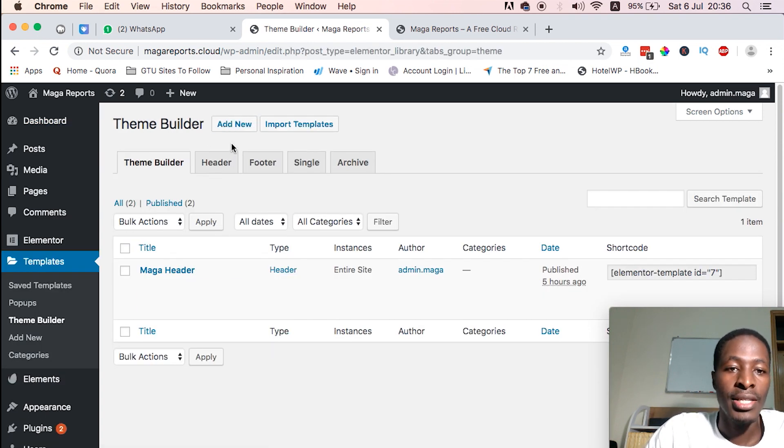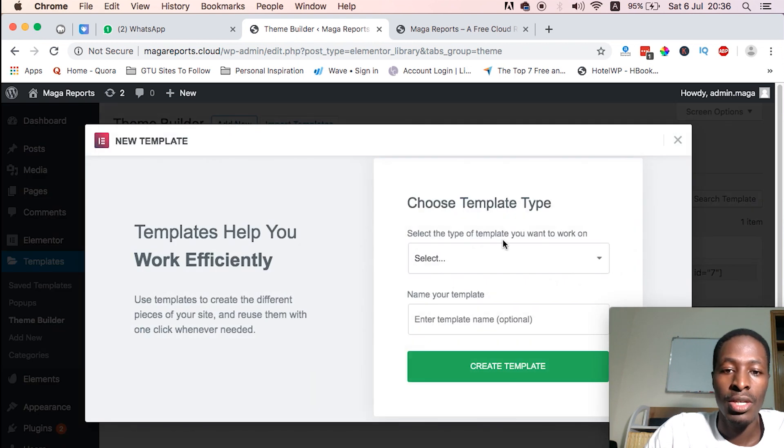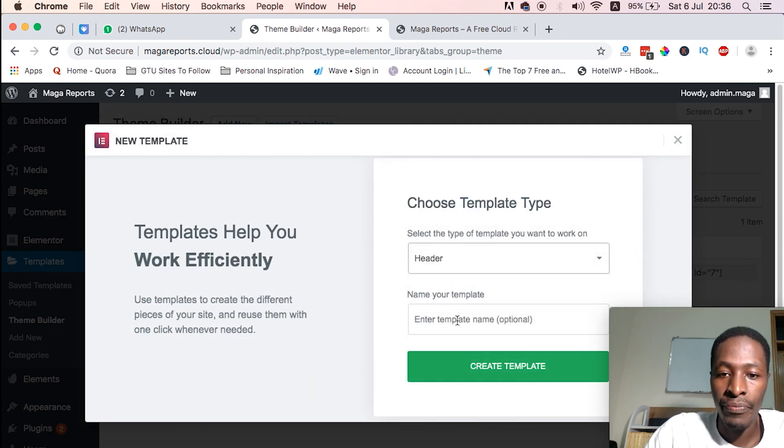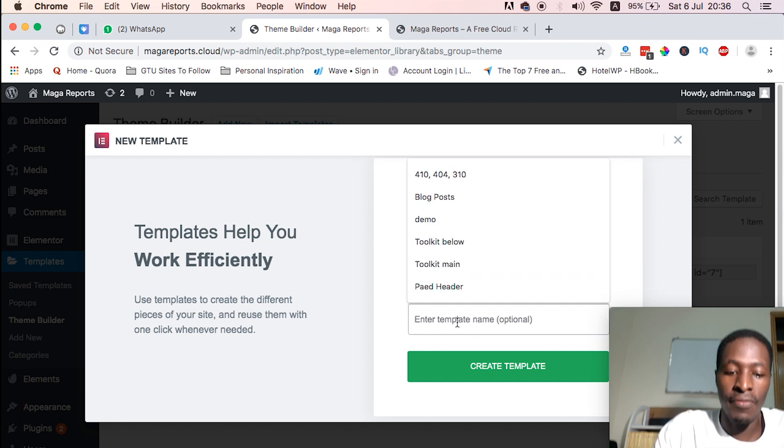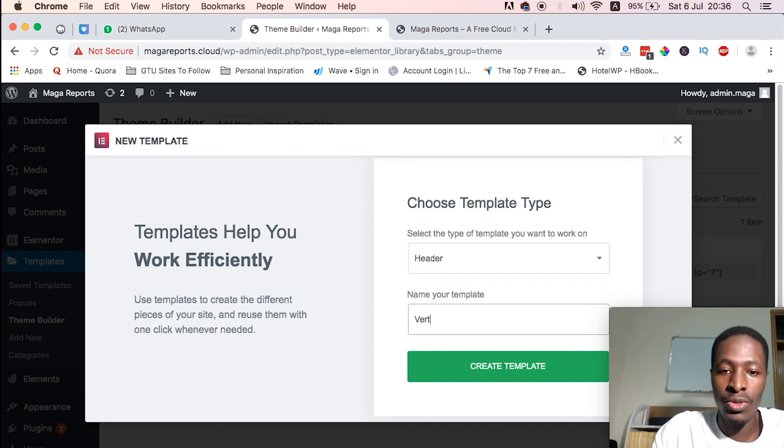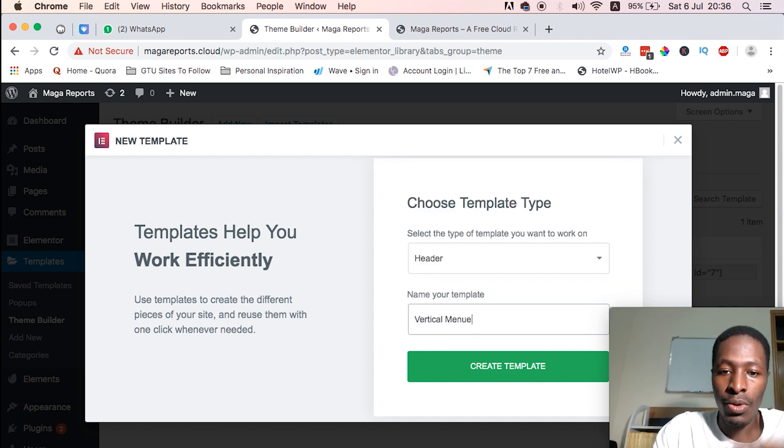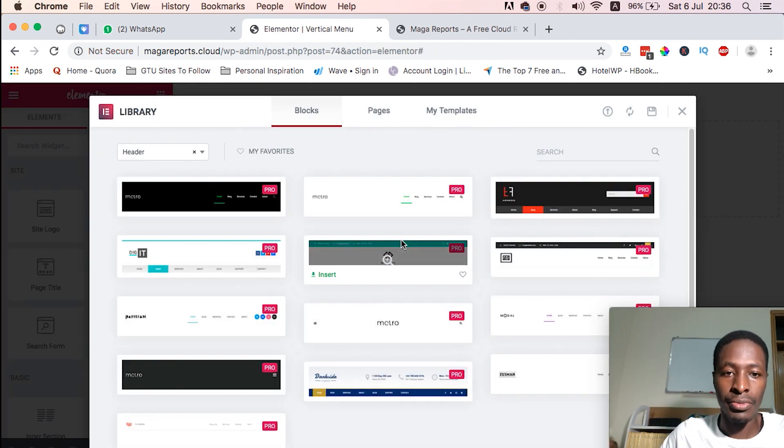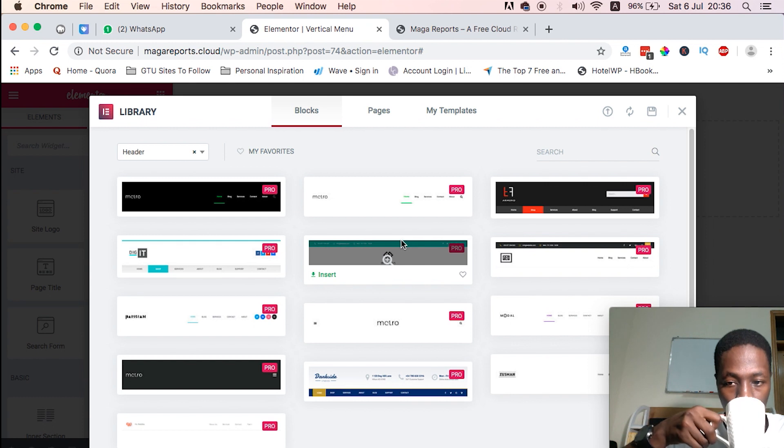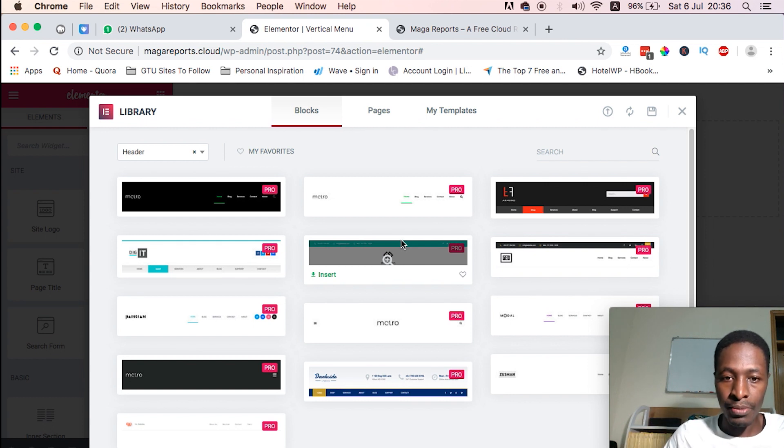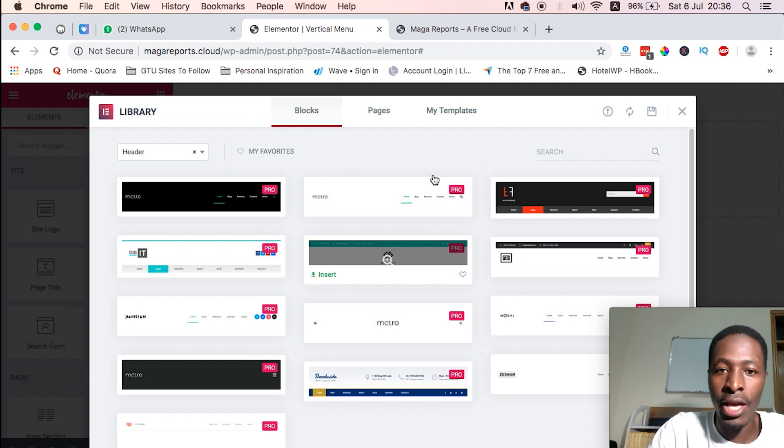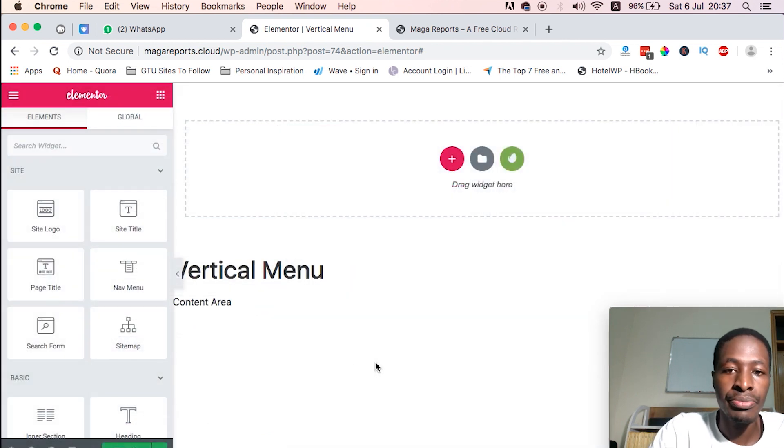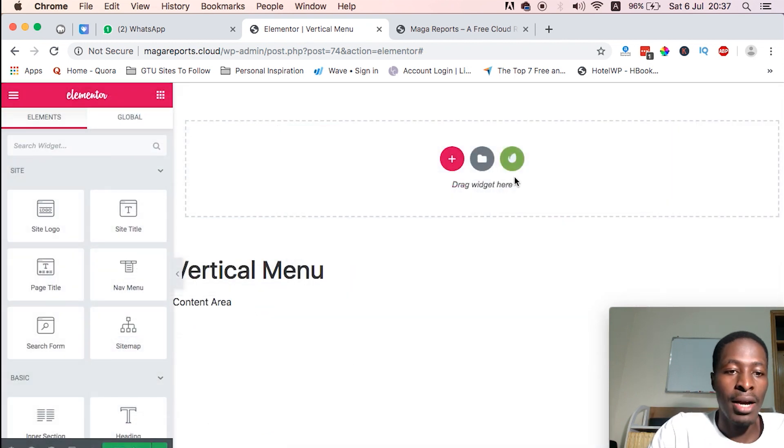Two things you should have: one is Elementor the plugin, and Elementor Pro. So by heading straight to the theme builder, we can start creating our vertical scroll navigation. I'll just say header, say vertical menu, and then I'll say create template.